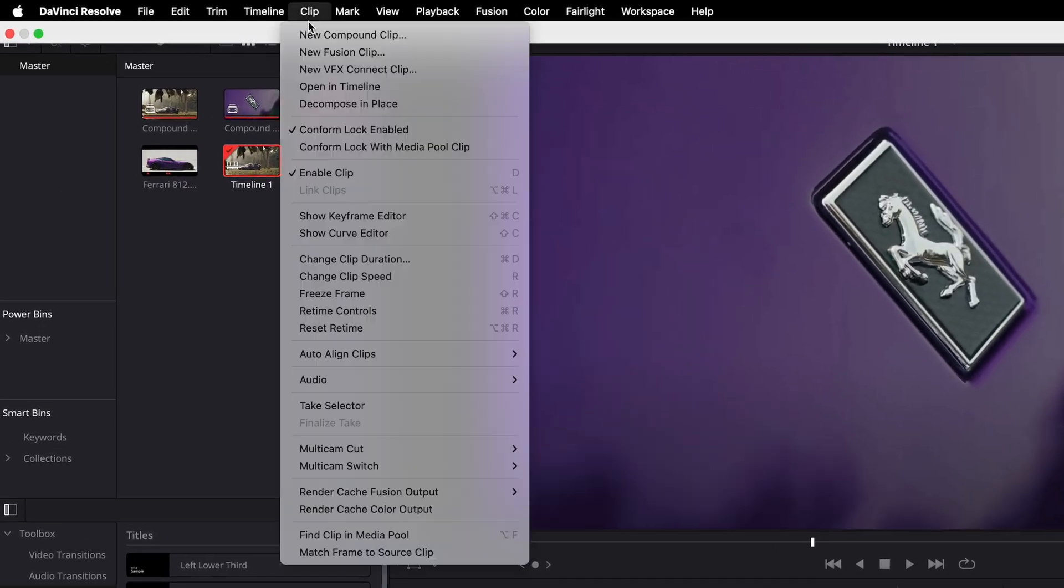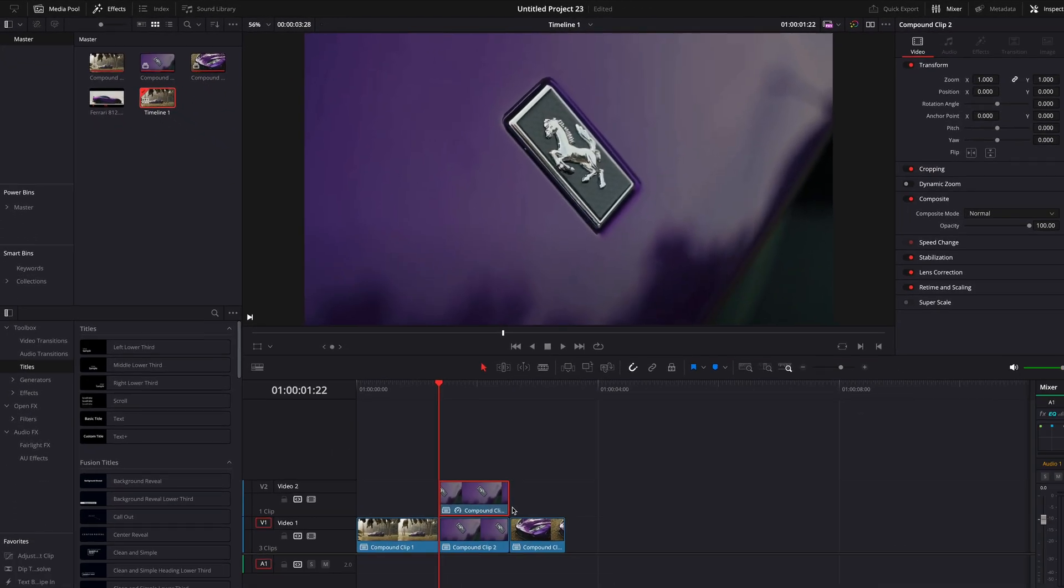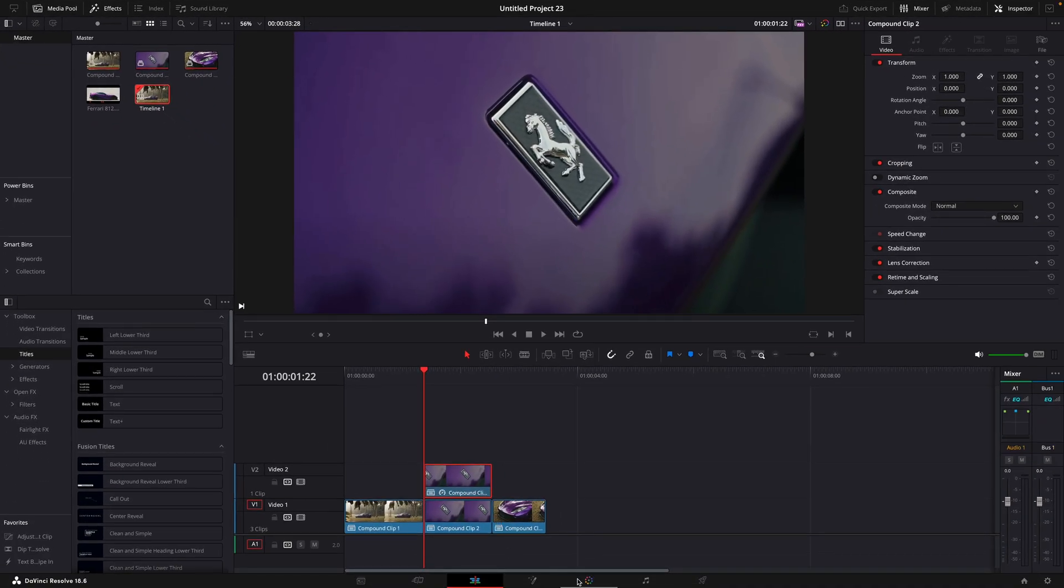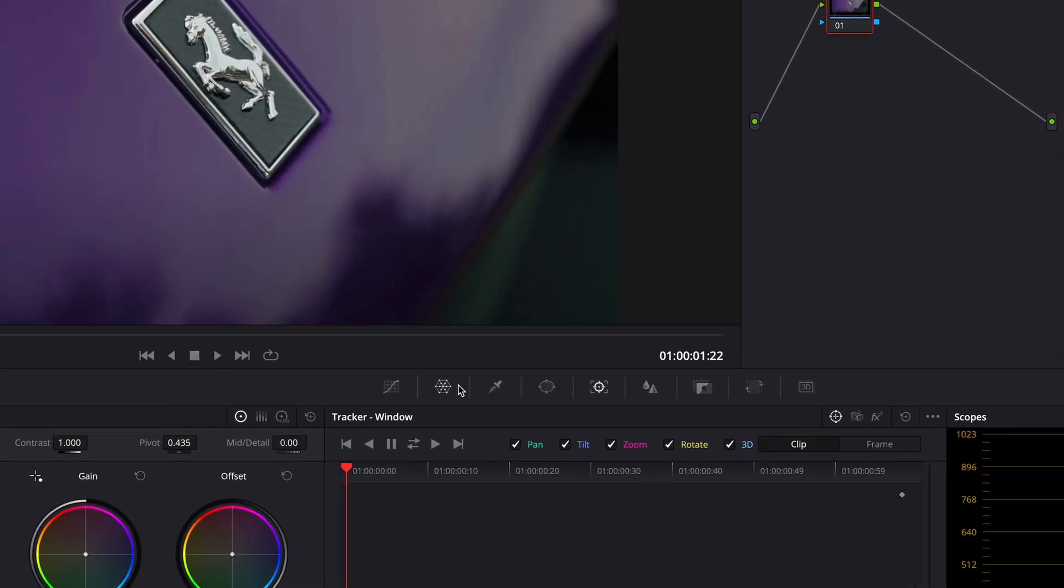Press on Clip and then Freeze Frame. Open the Freeze Frame in Color Page.